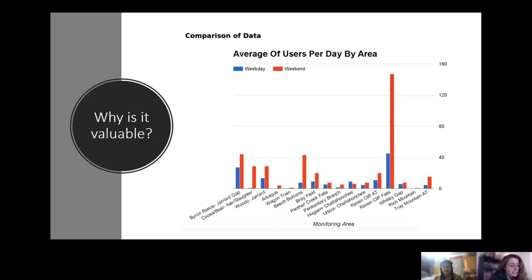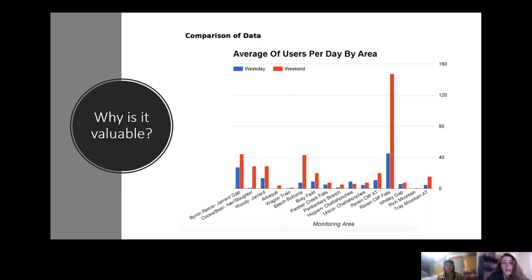If visitation becomes too high, efforts will be made to protect the land, and the Forest Service needs data over time to back their management decisions internally and with the public. Human impact is one of the greatest threats to the wilderness, along with invasive species from globalization and climate change.